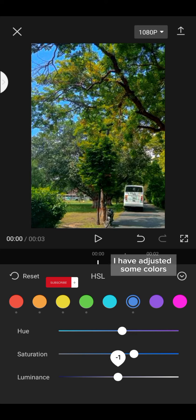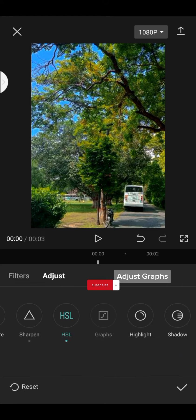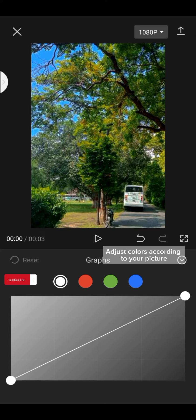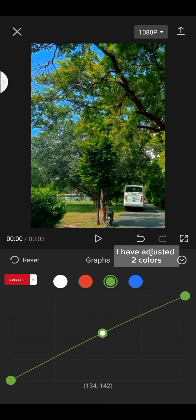I have adjusted some colors. Adjust Graphs. Adjust colors according to your picture. I have adjusted the colors.